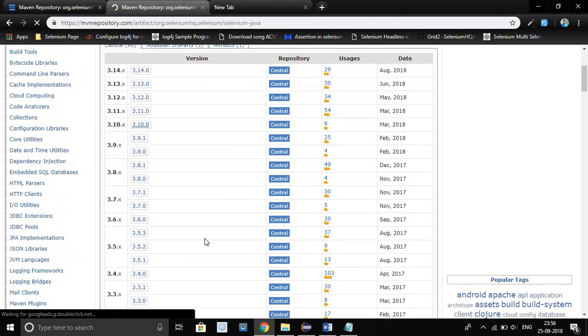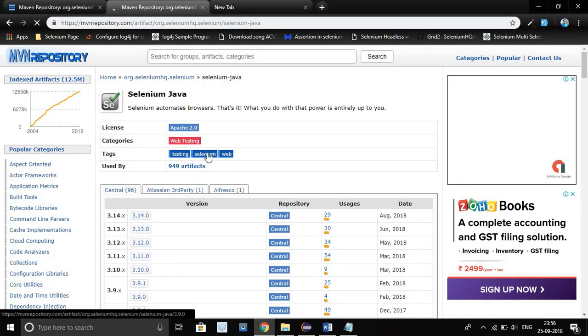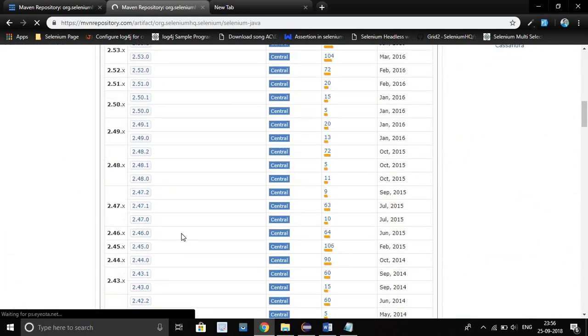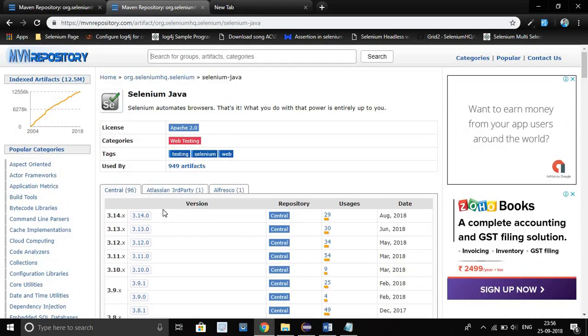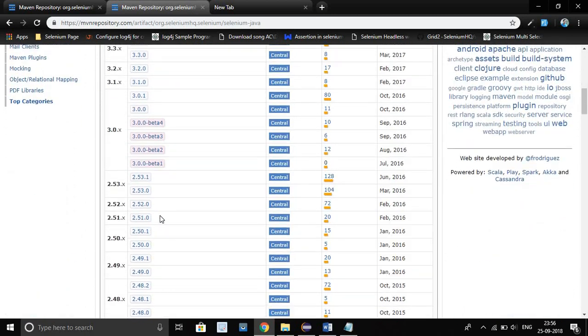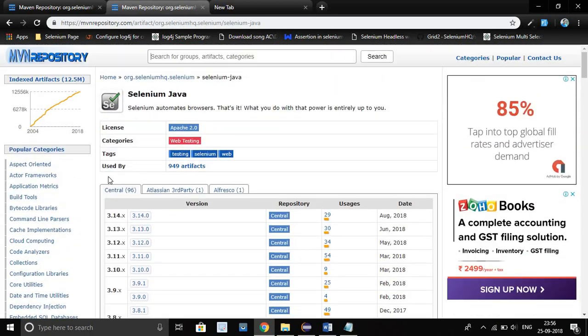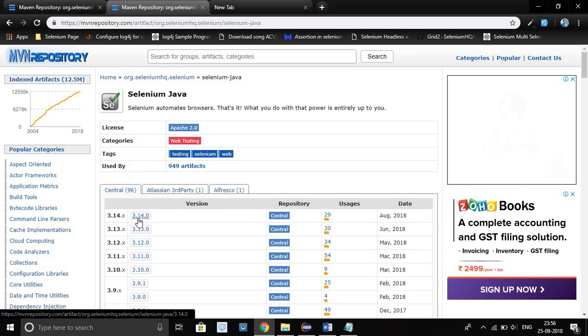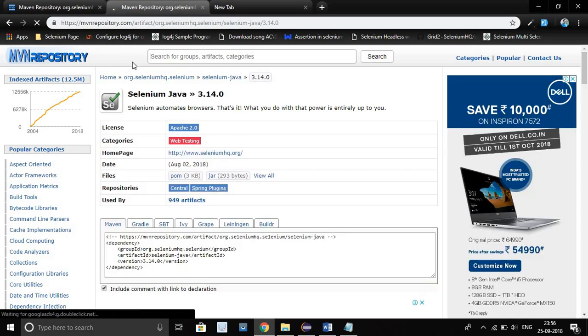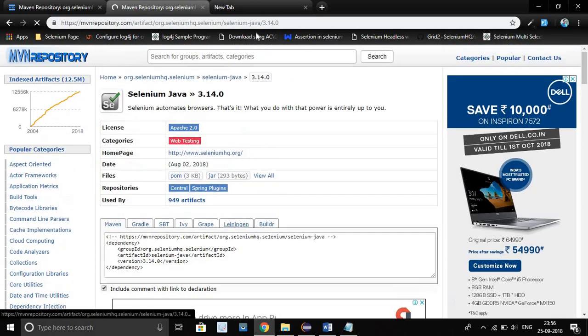After clicking, this screen will come up here. There are so many dependencies related to Selenium jars. Just after that, just click on this one. Let's go to our latest version 3.14.0. Just click on that. After clicking, this screen will appear.